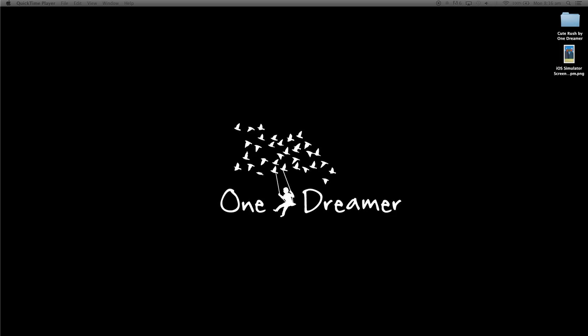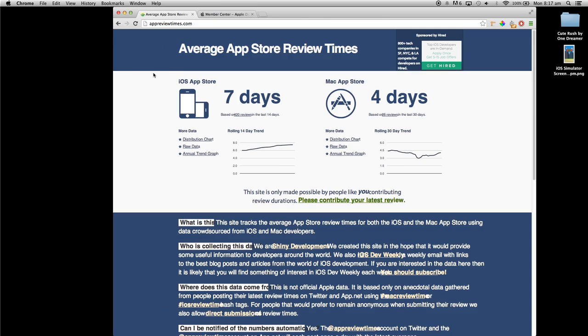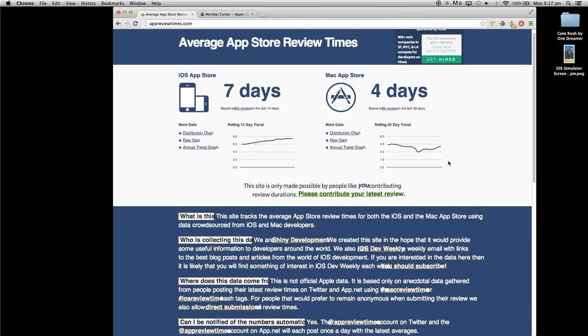Our app will then join a queue to be reviewed by Apple's notorious review team. This usually takes around 7 days, however, fluctuates depending on many uncontrollable factors. If you want an average over the last couple of days, I recommend visiting appreviewtimes.com, who share 14-day trends of app review times.